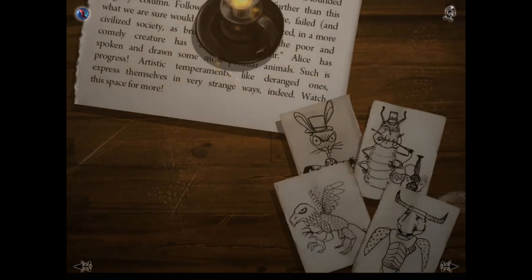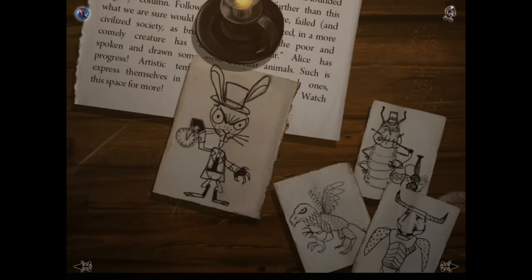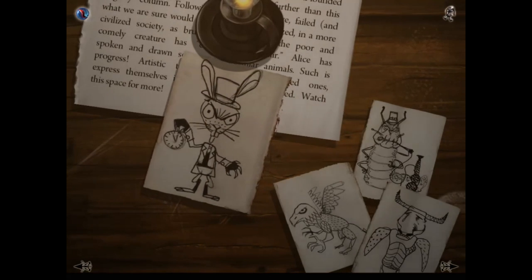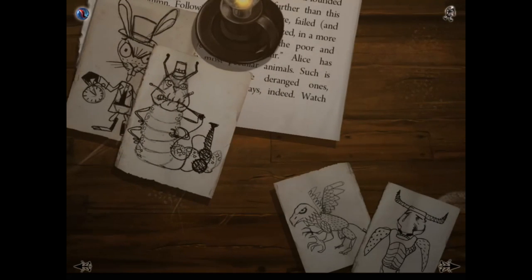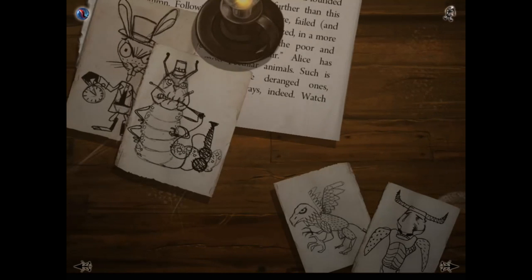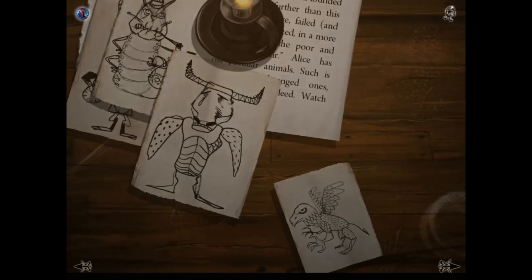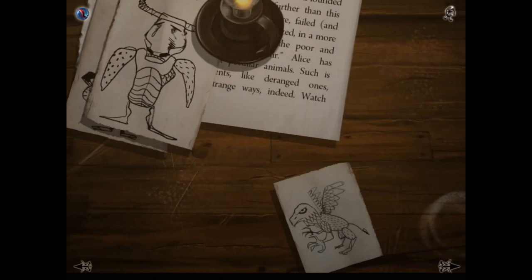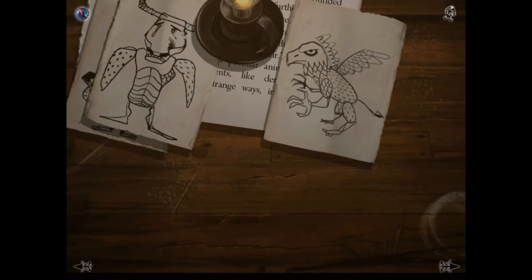Here we can see some drawings that Alice has done, and if we touch them we can make them animate. There's the White Rabbit, the Caterpillar with his pipe, the Mock Turtle — a cow wearing a turtle's shell — and that is the Griffon. I can't even remember, never mind — let's carry on.